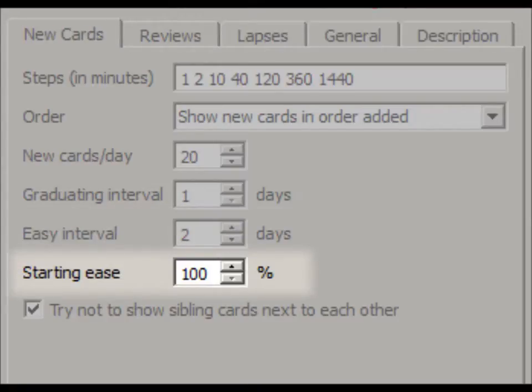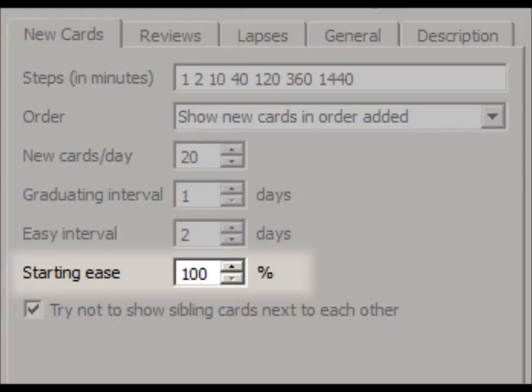Finally, Anki calculates intervals using something it calls Ease. When cards leave learning mode, intervals begin to grow about 250%. I like to slow that down to the lowest value possible, 100%.